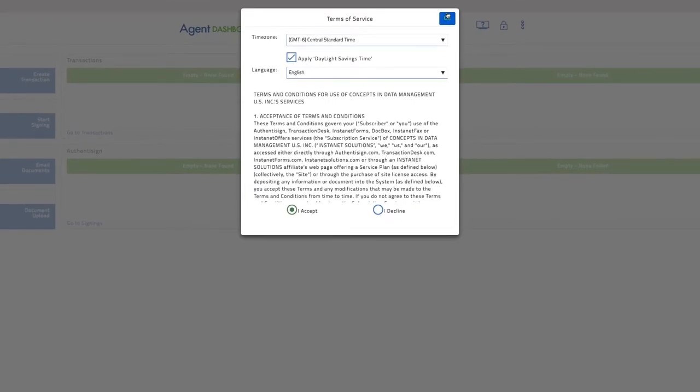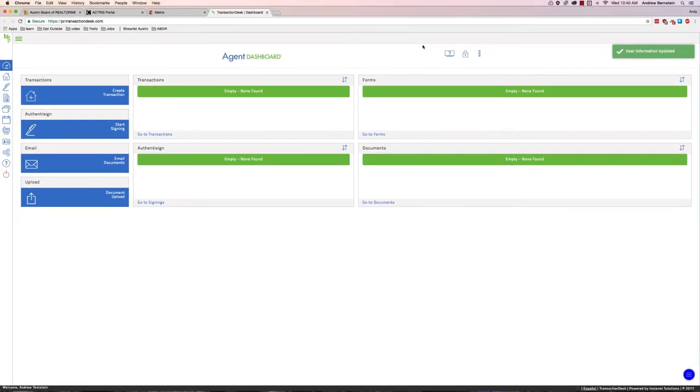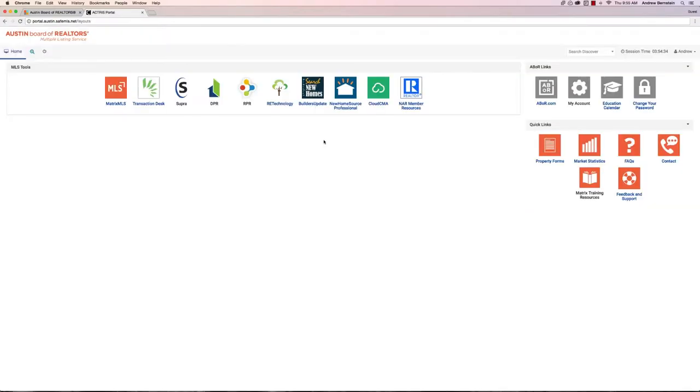In Transaction Desk you have all of your zip forms available. You have Authentisign, which is a free e-signing tool. And this is a full transaction management system that's integrated with the cloud.